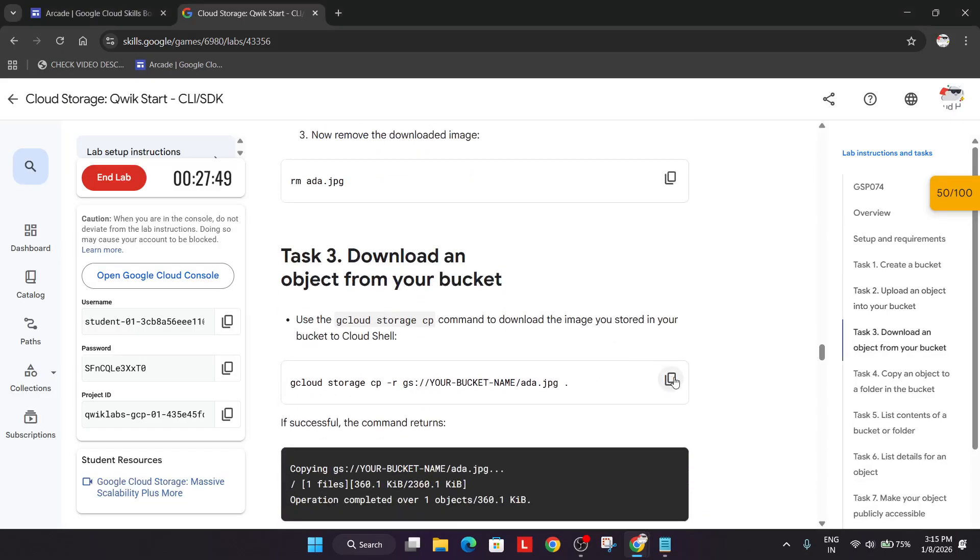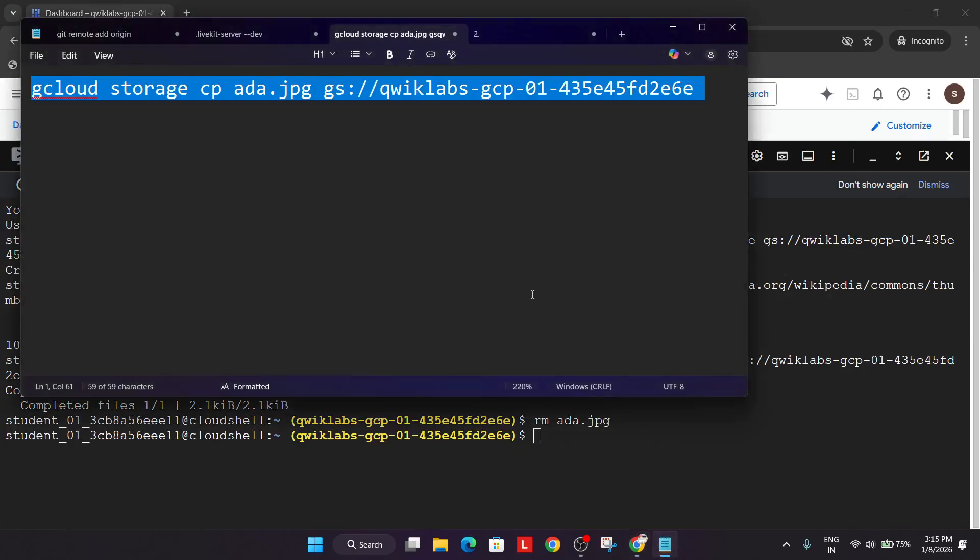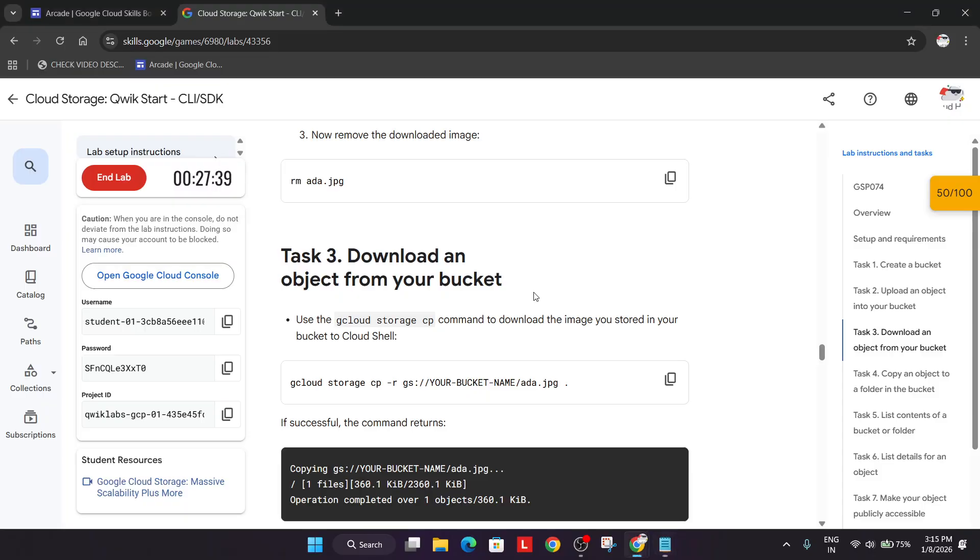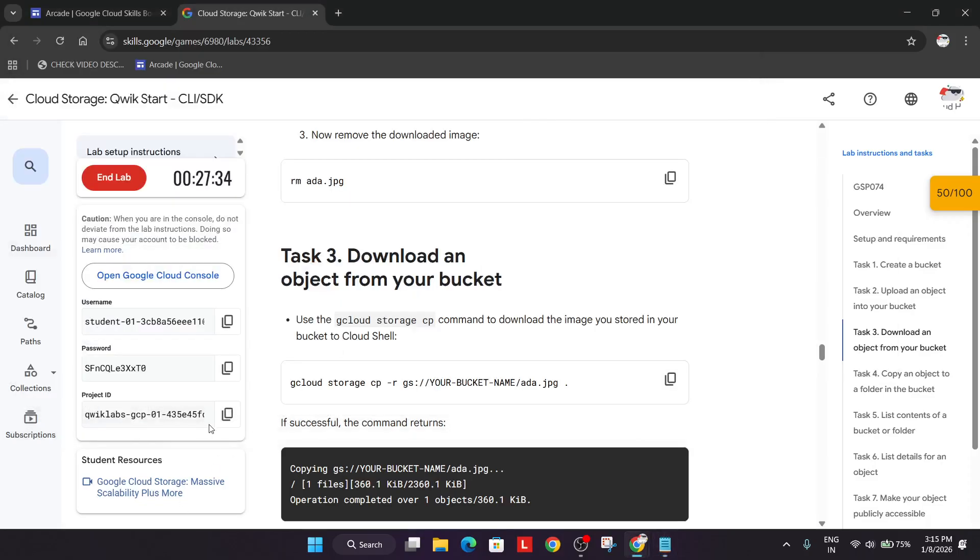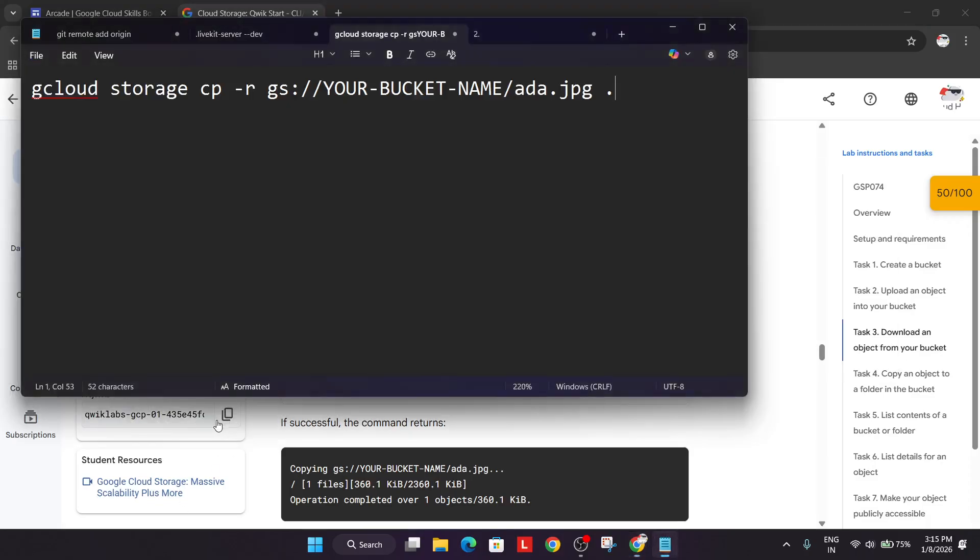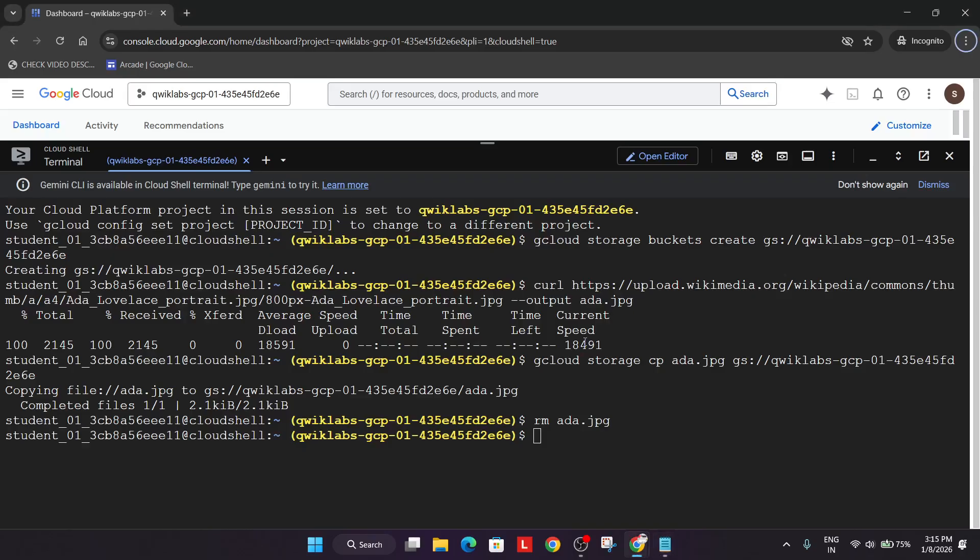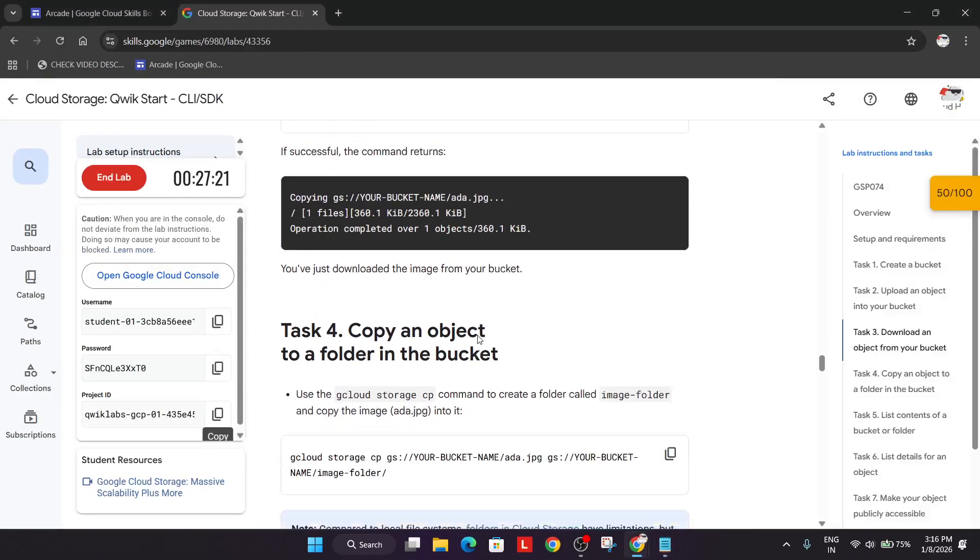Now again we'll be downloading the file to our bucket. So for that again come over here, copy the command again. This command I am talking about. So just paste it over here. Copy the bucket name. Replace the bucket name carefully. And just select entire content. Come to the cloud shell again. Paste it here. Hit enter. This thing is done.